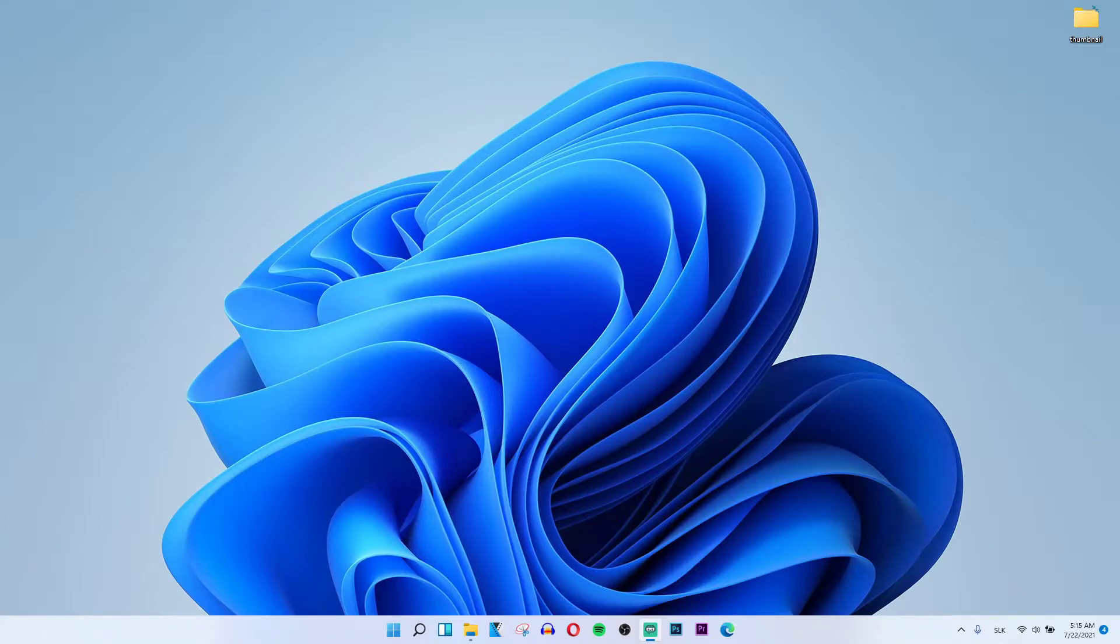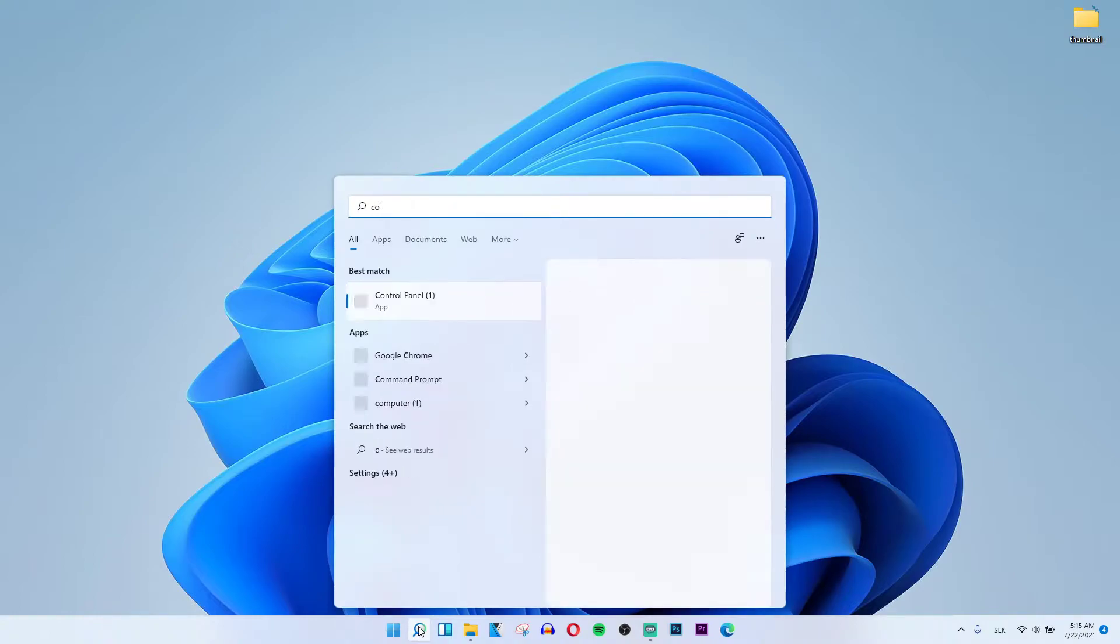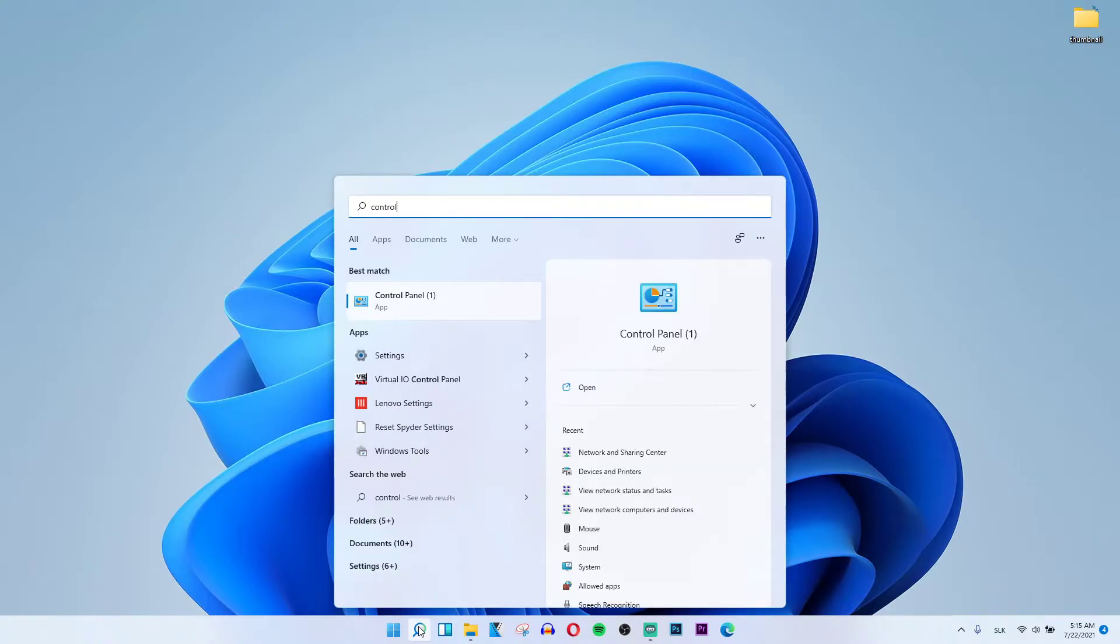So what you want to do is pretty straightforward. Go to search on the bottom, type control panel, and open Control Panel.